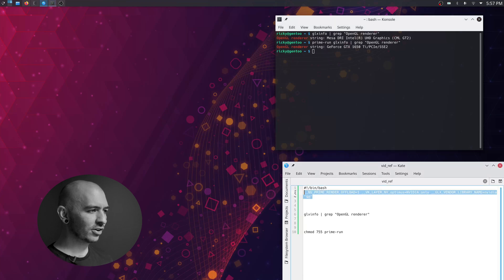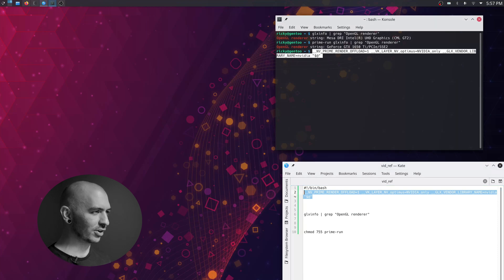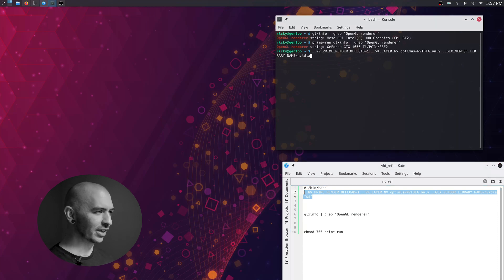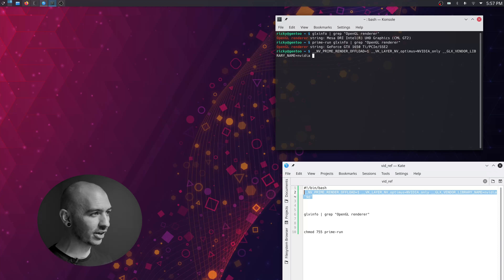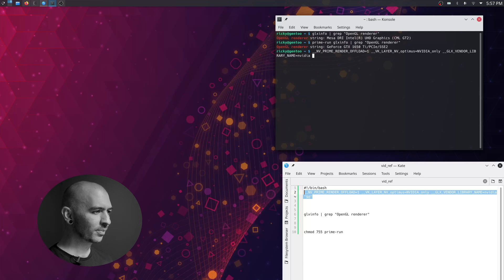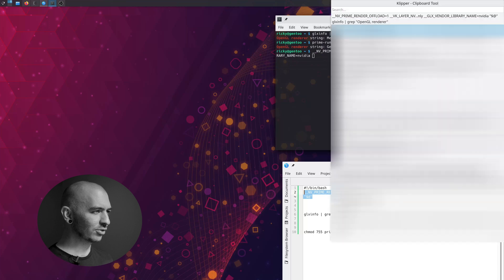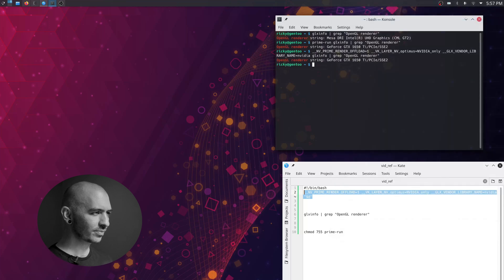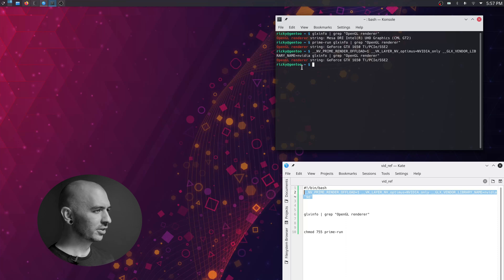Another way to say prime-run is just to run these commands. So underscore underscore nv prime render offload one. All of these things are just telling the computer to use the GPU. So instead of prime-run, you could just do this. And now I'll do the old command here. So now you can see it's also using the NVIDIA card.